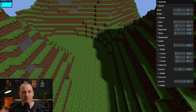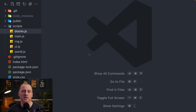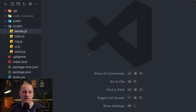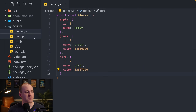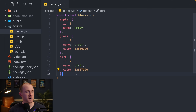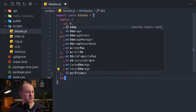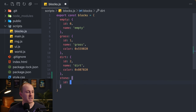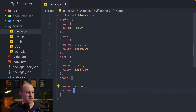So without further ado, let's get to it. Picking up right where we left off in part two. Let's add those resources. First, I'm going to open up our blocks file and we need to add some stone here, so I'm going to add another entry to our blocks object.